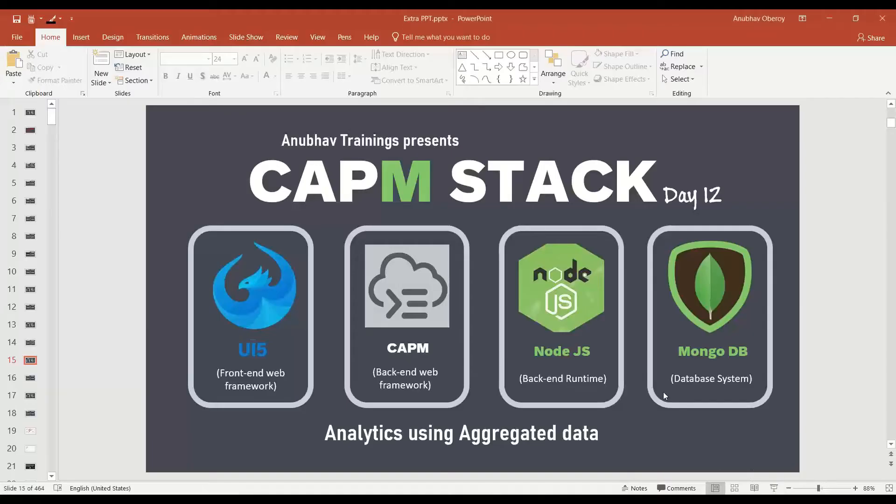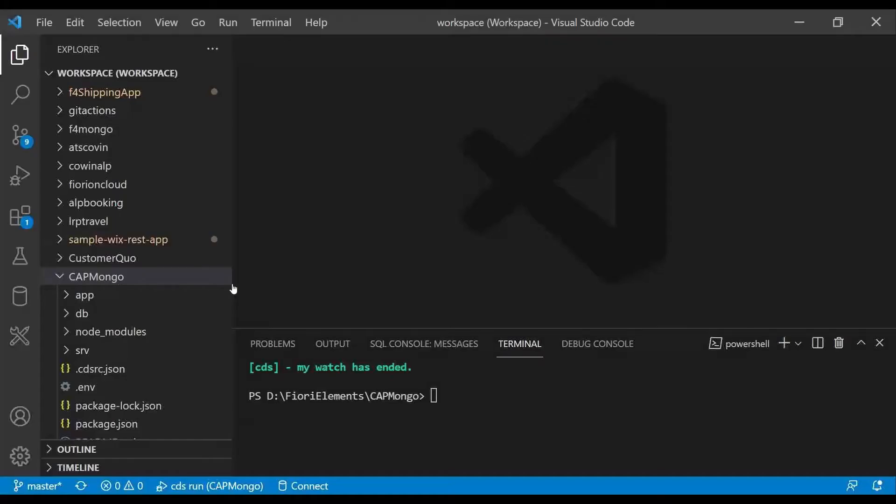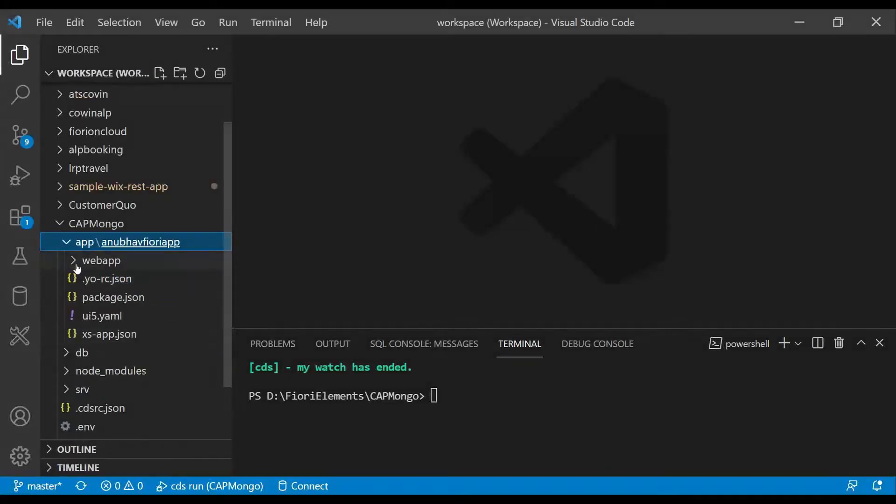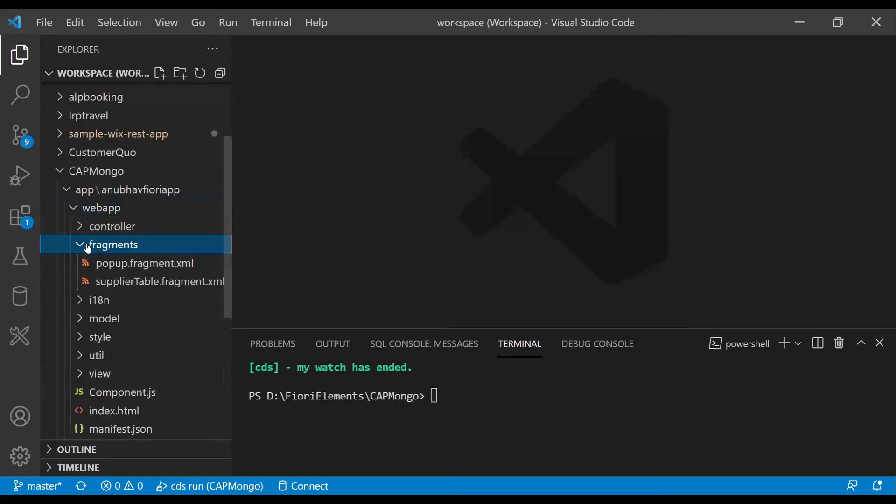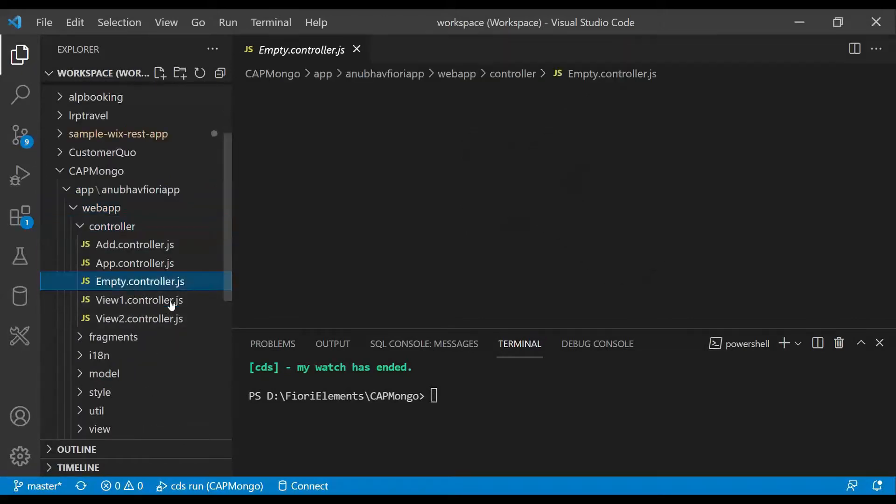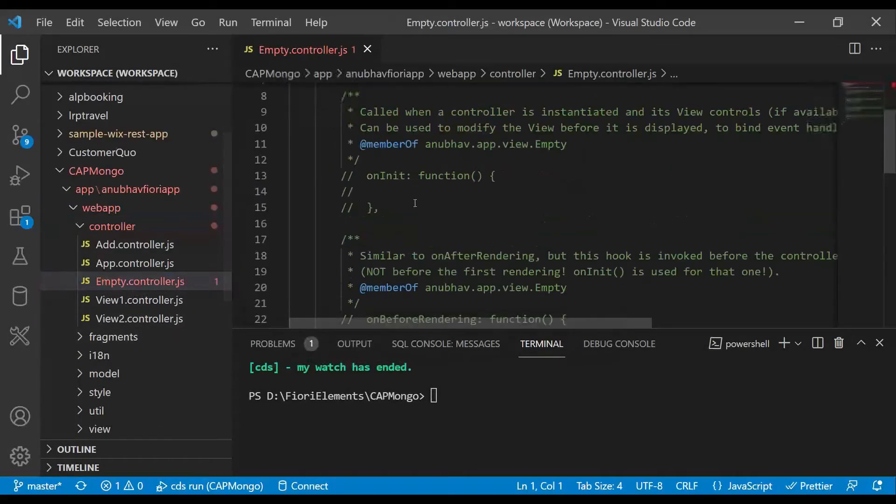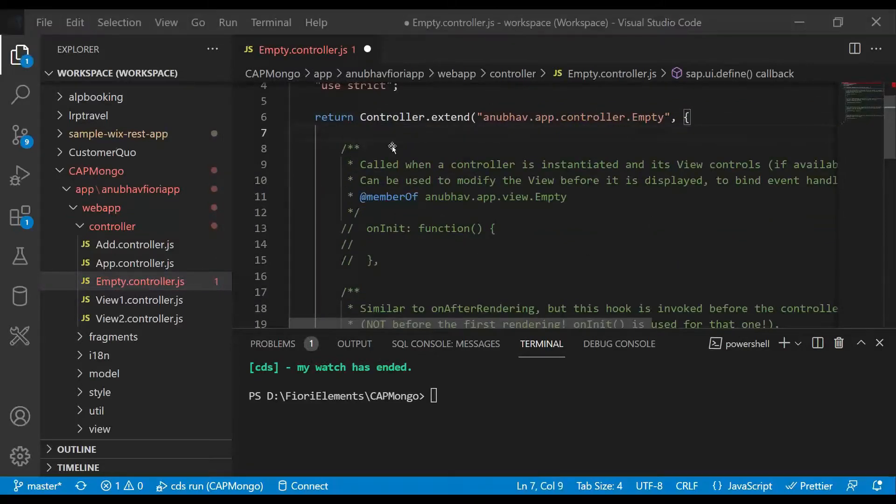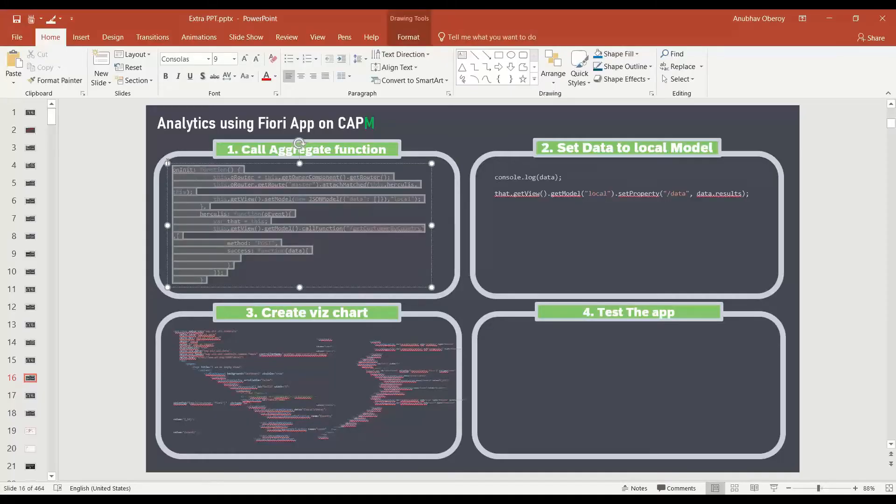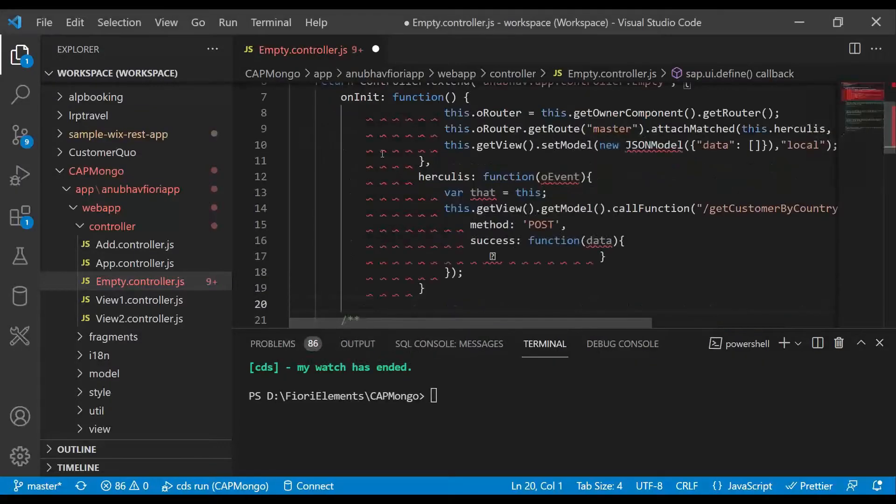To do that, let's go back to our slides for the presentation and steps. First step is we need to call the aggregate function in the empty view. Let's switch over back to the Fiori application. We go to this empty controller and here we are going to implement our init function and the route match handler function.